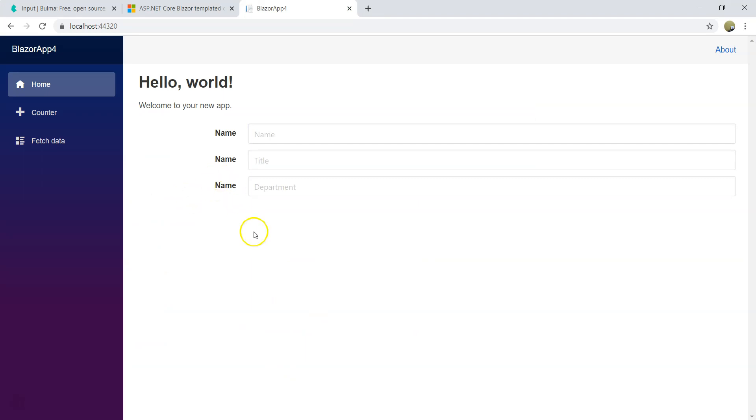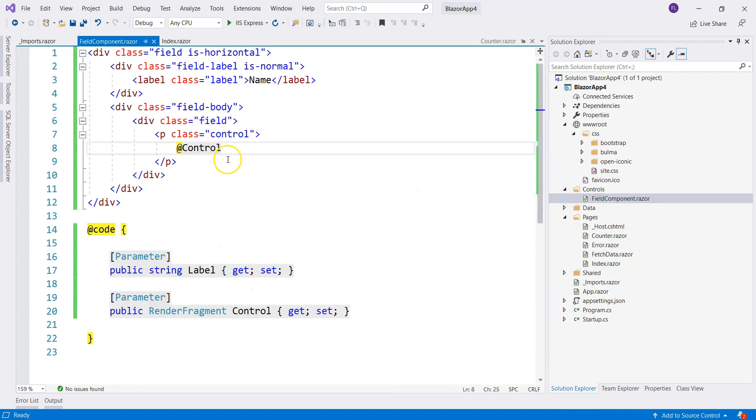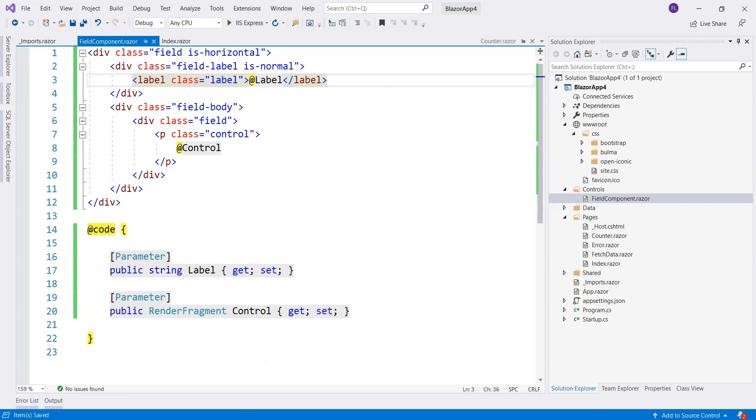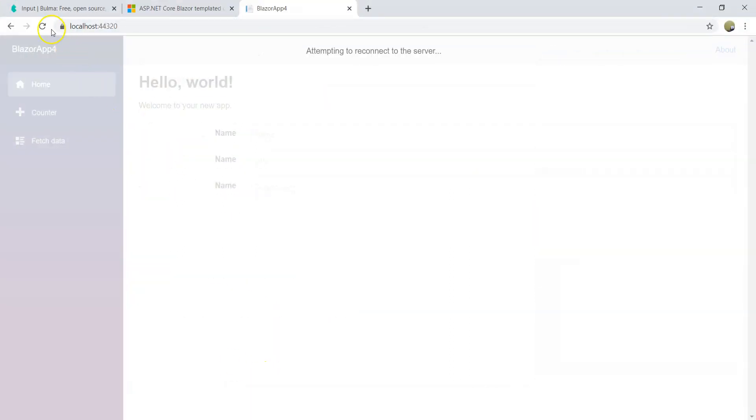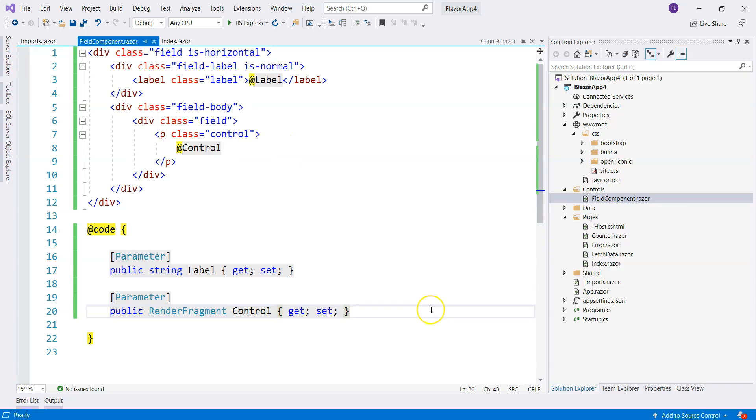Let's go back. Oh, so we forgot to change. We forgot to add the title label here. So, it's label. Going back, refresh. Okay, cool. So, we have this. We just learned how to use the render fragment by creating a field component.